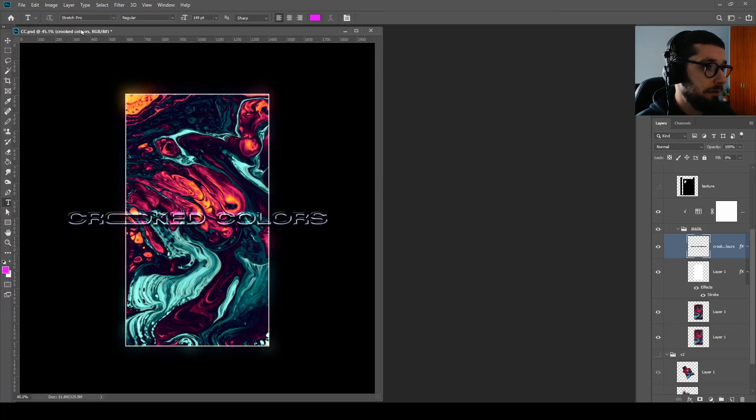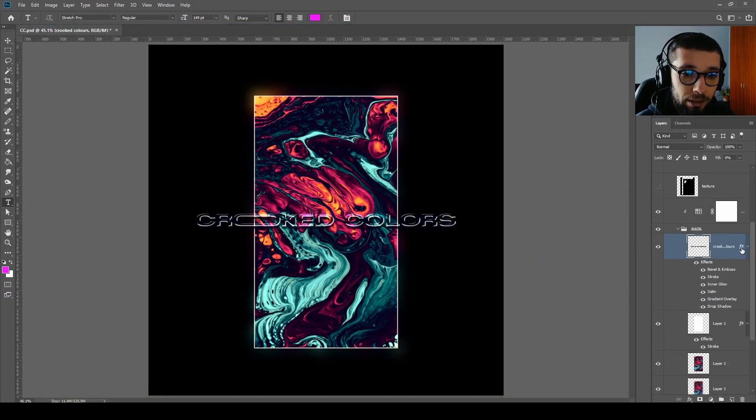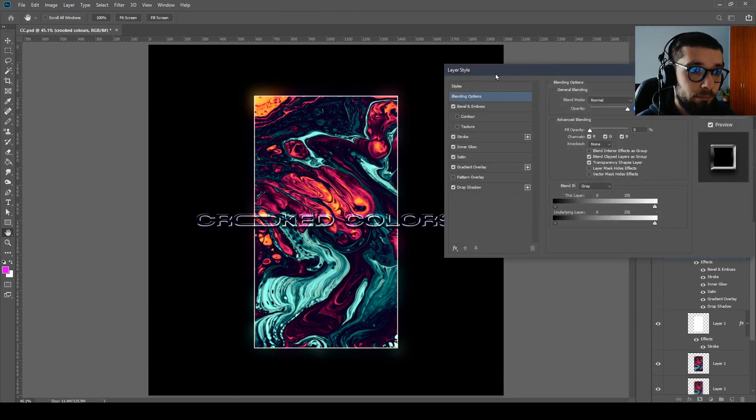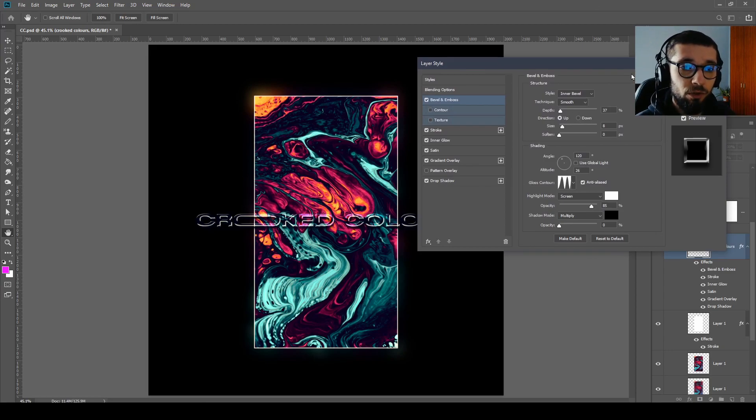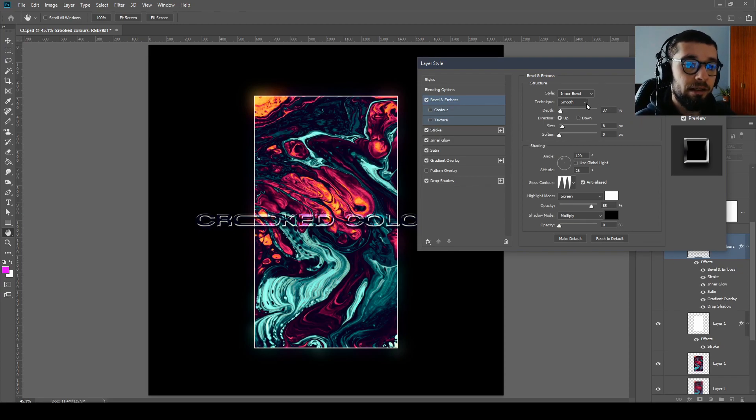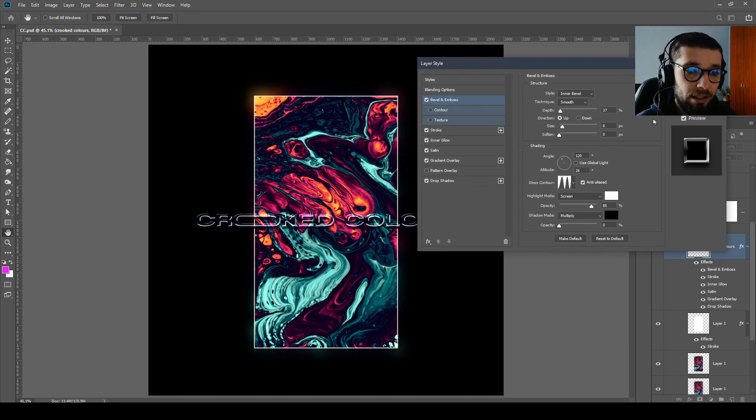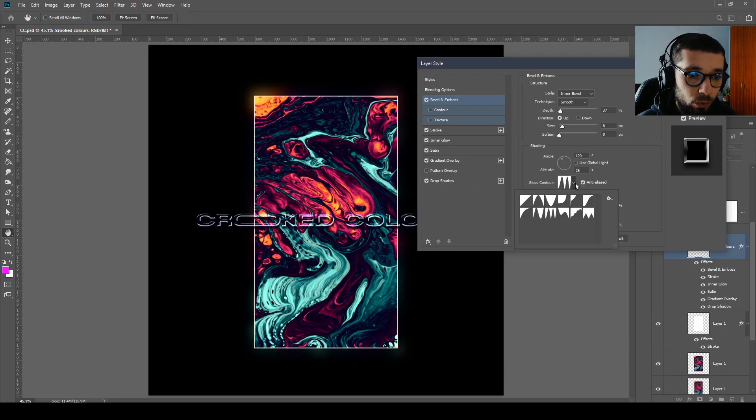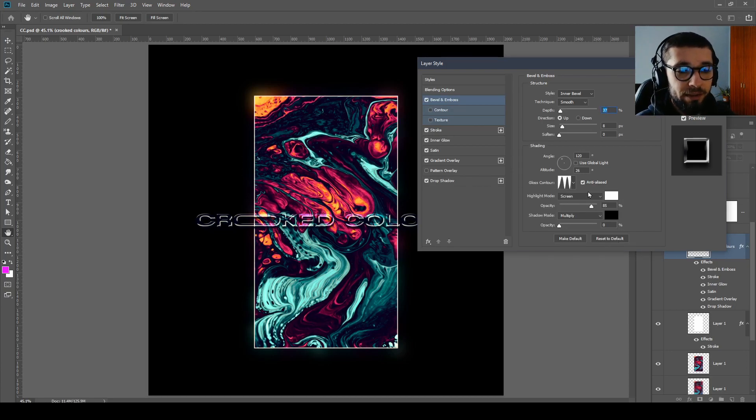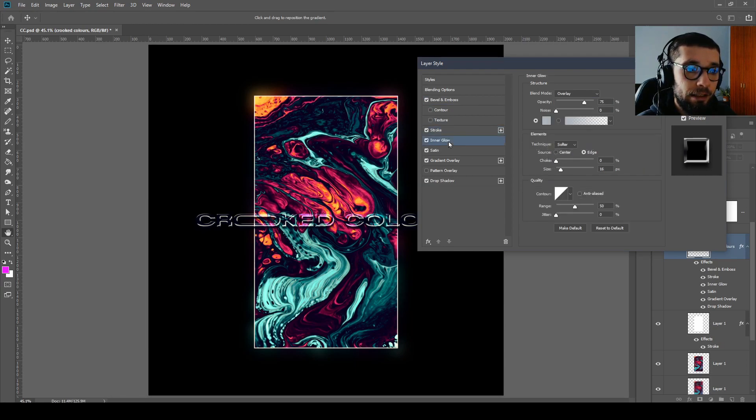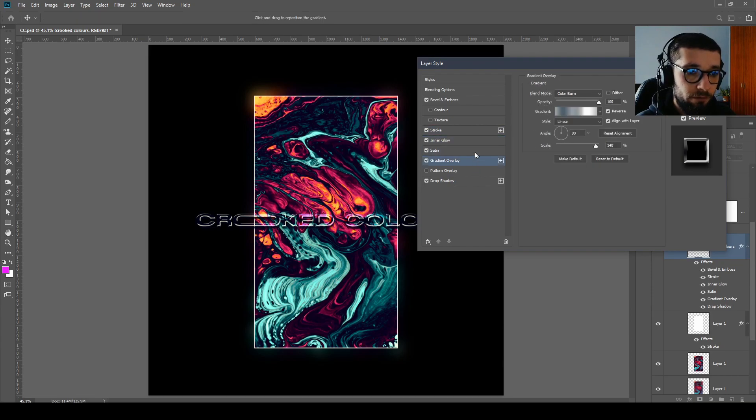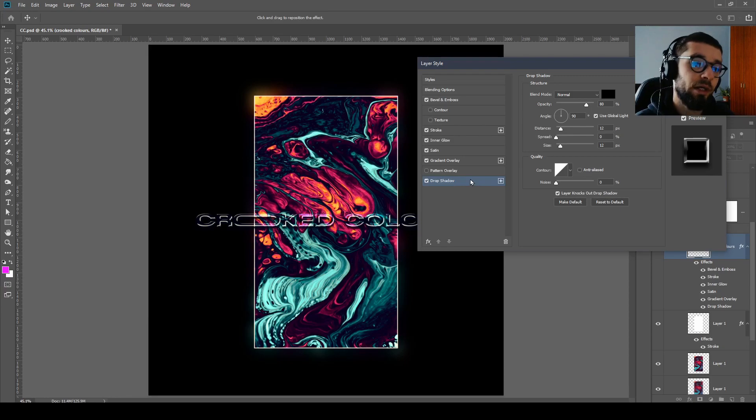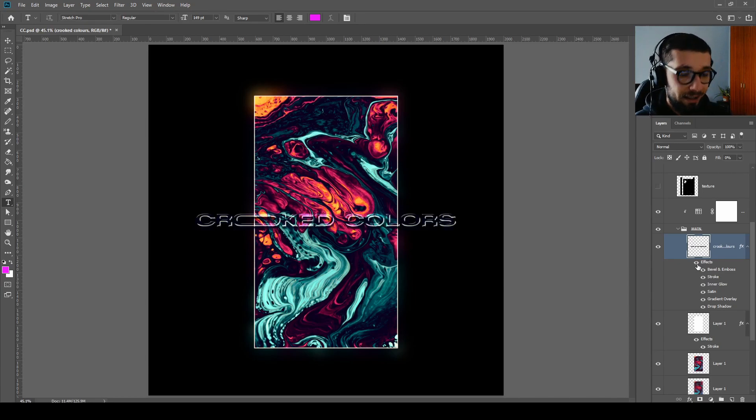Then I've applied some blending options on it, some bevel and emboss. You can pause the video and copy the exact values that I used if you want to achieve this exact effect. So it will be on Inner Bevel, the technique will be Smooth 37, size 8, soften 0, angle 120, untick Use Global Light, altitude 26, gloss contour is this one, anti-aliased tick, highlight mode on Screen opacity 85%, shadow mode multiply 0. And then we have Stroke, and then Inner Glow, Satin, Gradient Overlay, and in the end we have Drop Shadow.